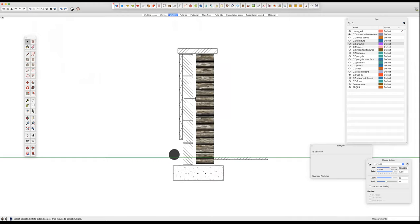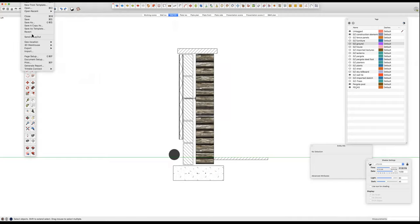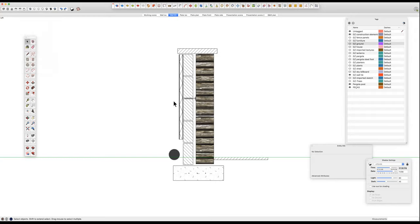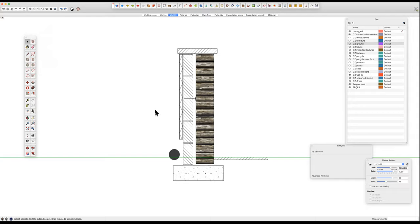And we're ready almost to go back to layout. So I'm going to go to file save so that we don't lose anything. And I'm now going to go back to layout. I don't need to send to layout again because I sent some components, the steel ones all through, and I can copy and paste those and then convert that view to the view of my wall link.